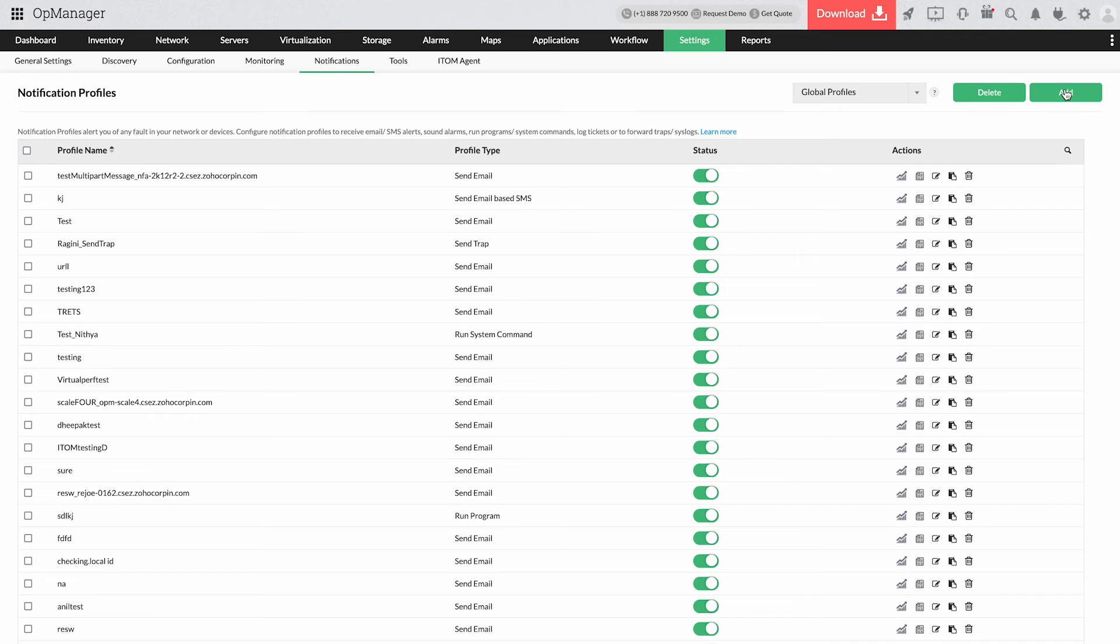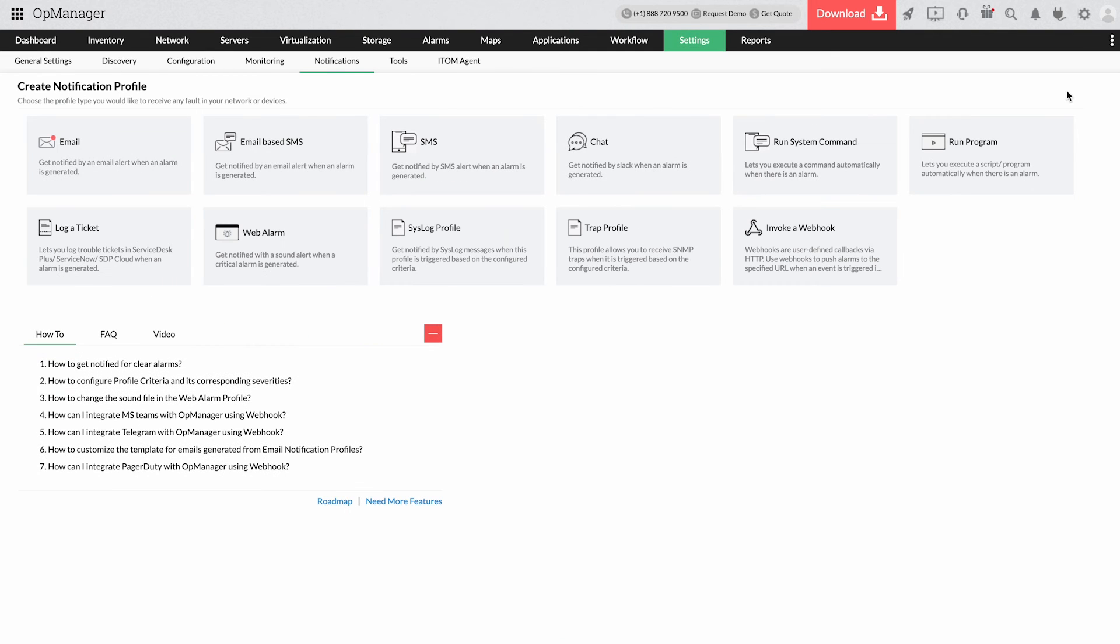AppManager offers alert channels including web alarms, email, SMS, Slack messages, and ticket logs.